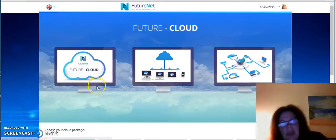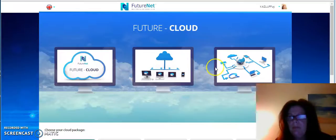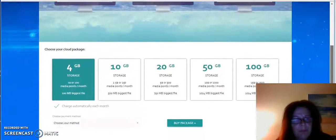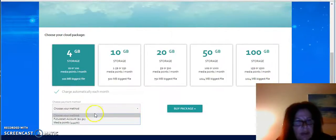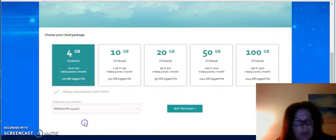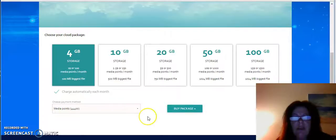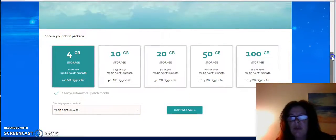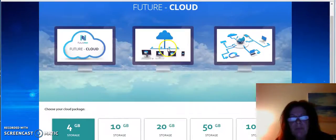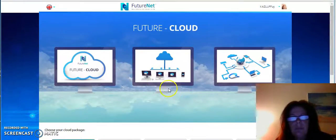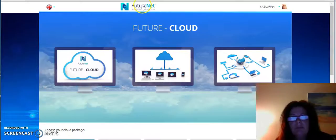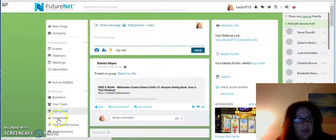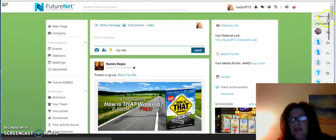So let's go back to the Cloud. We're back in the Cloud here and we're going to use our media points. What we do is we click on media points and then we click buy package. I've already bought my package, so what I'm going to do is now show you my package.